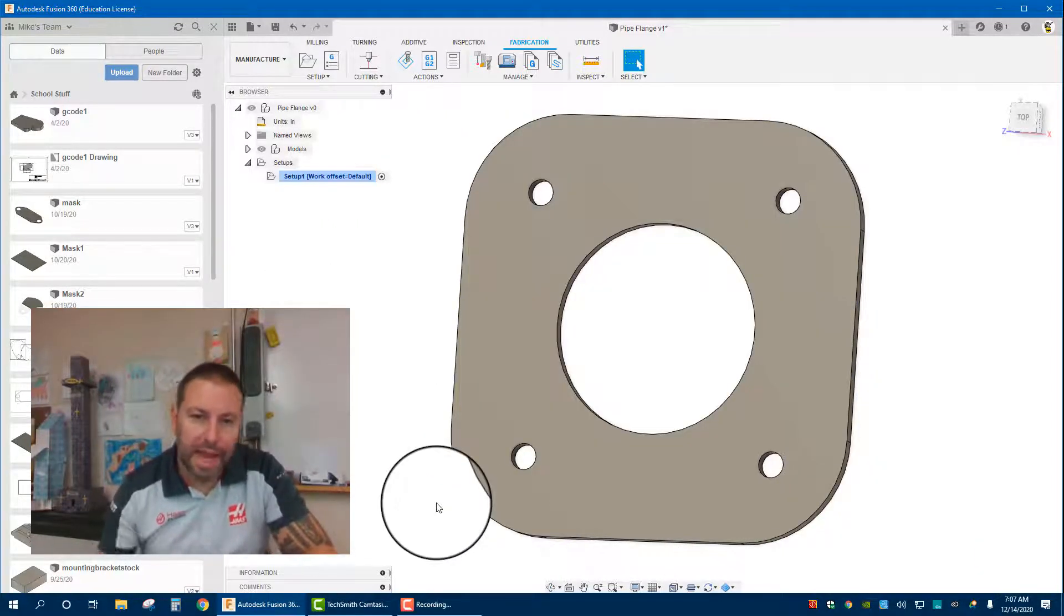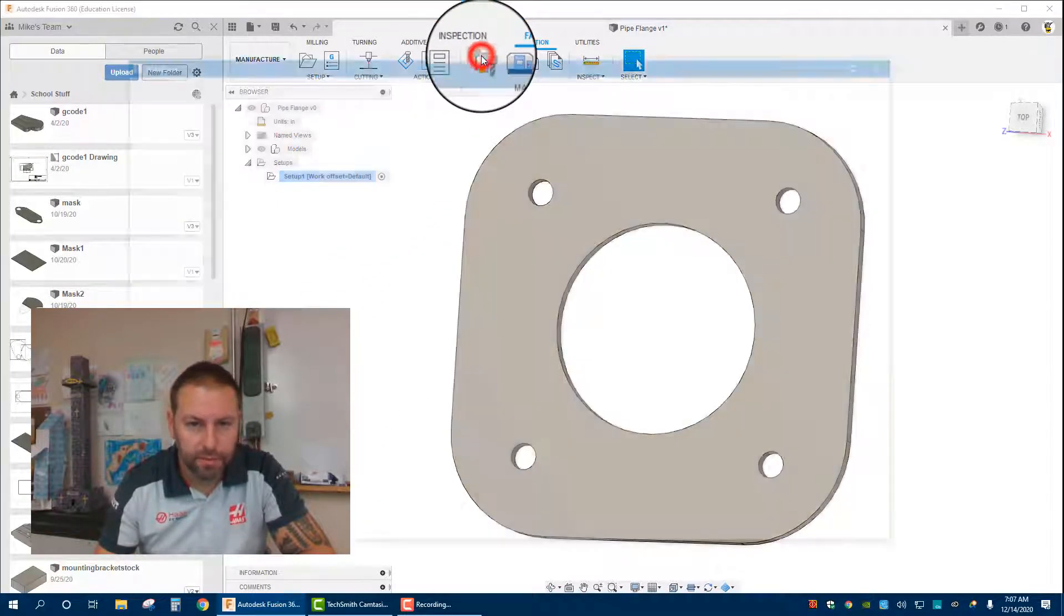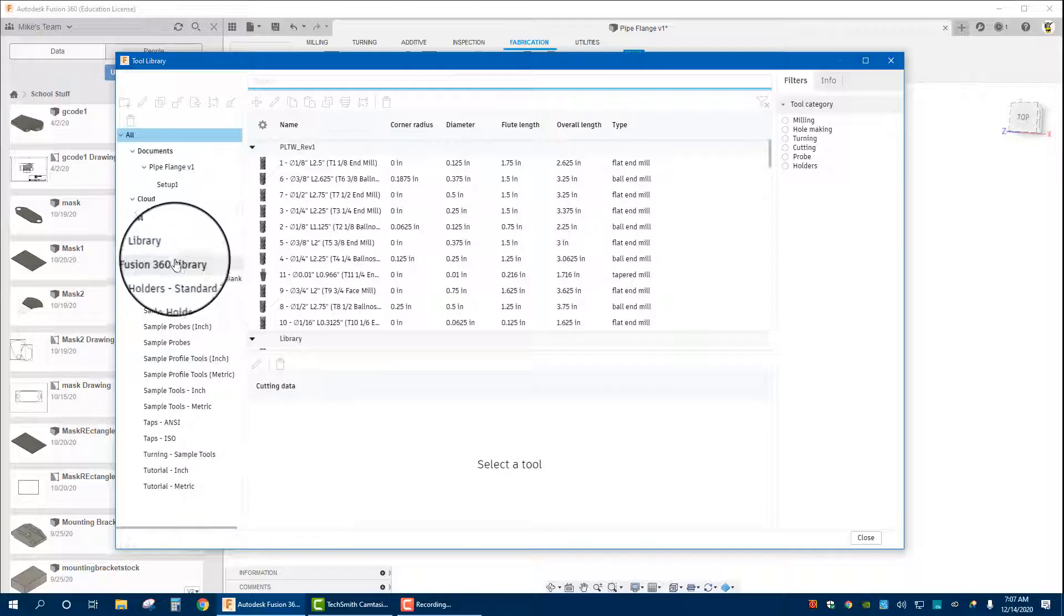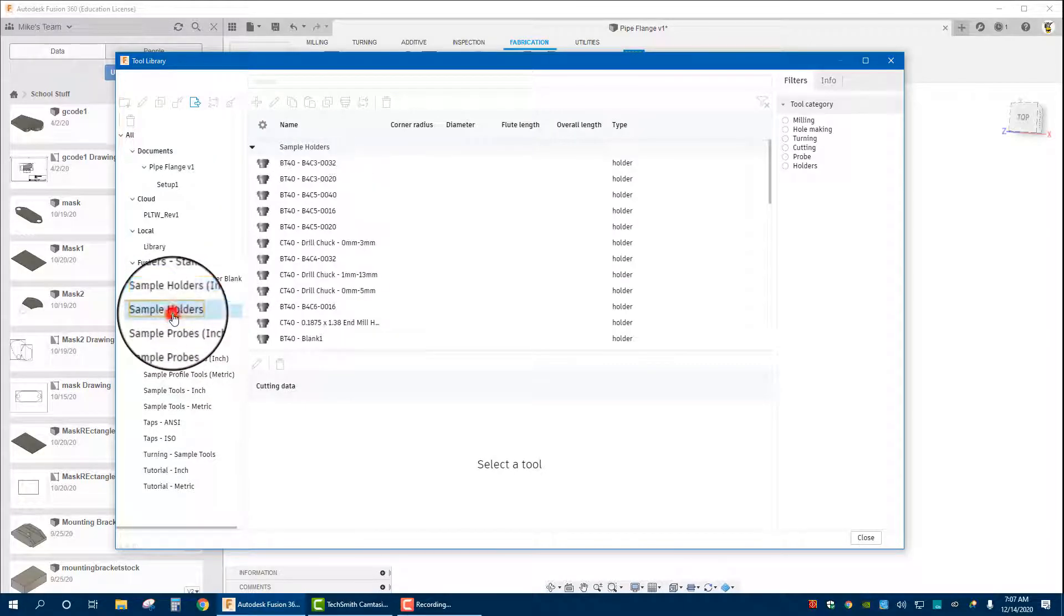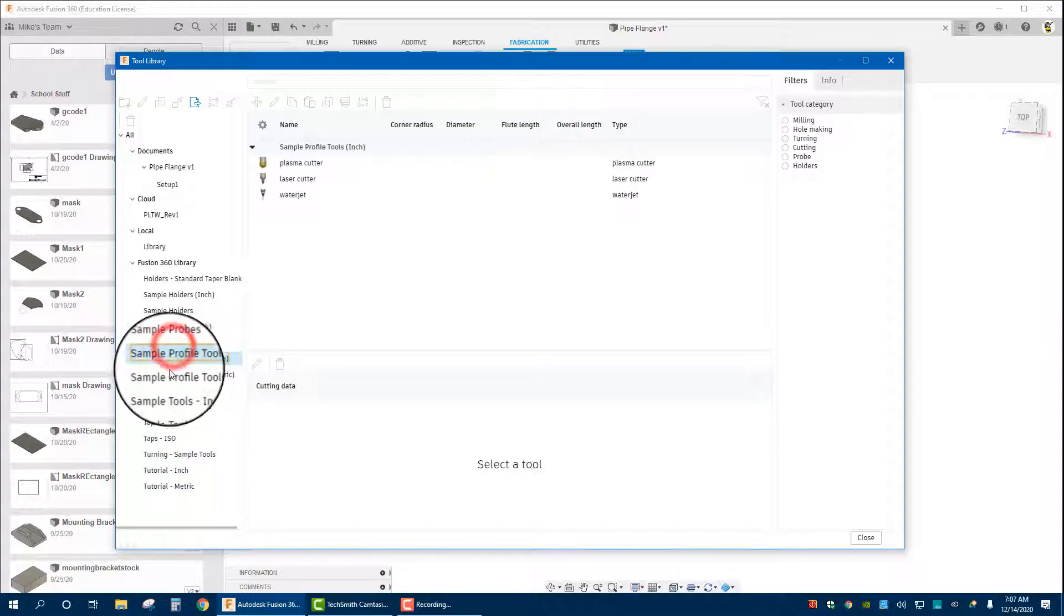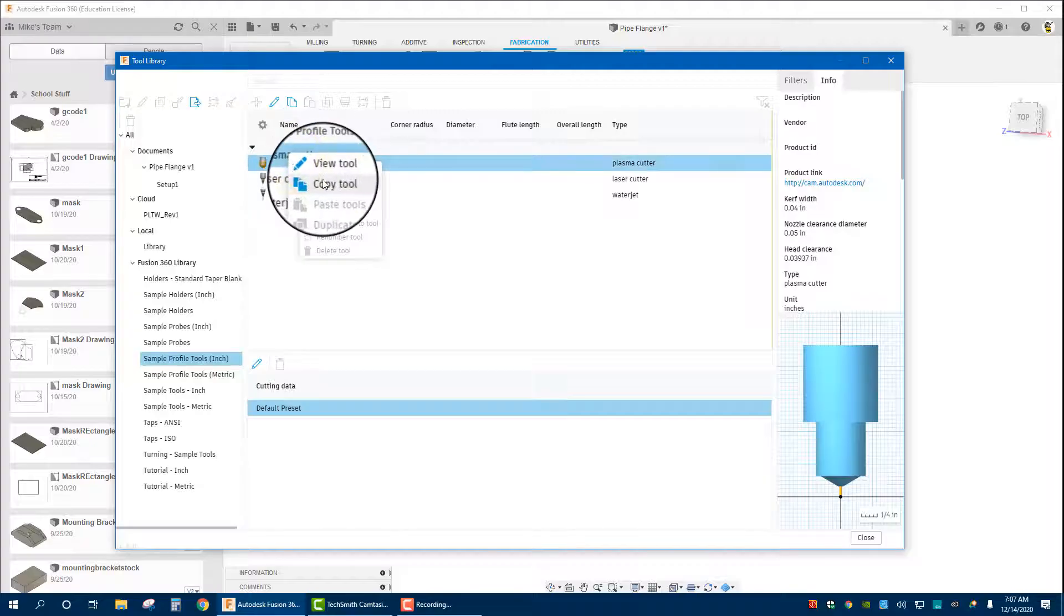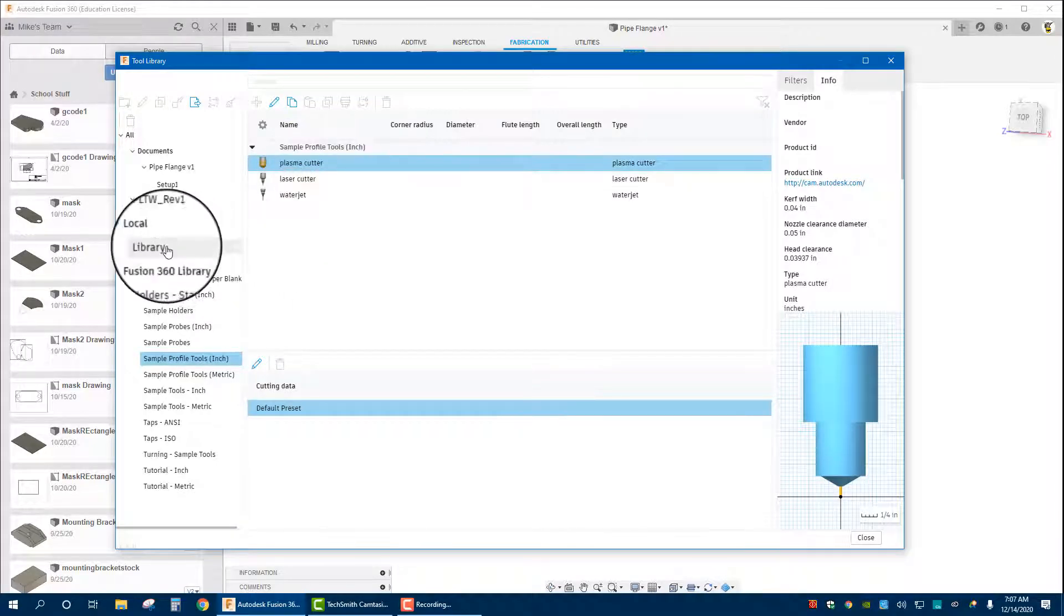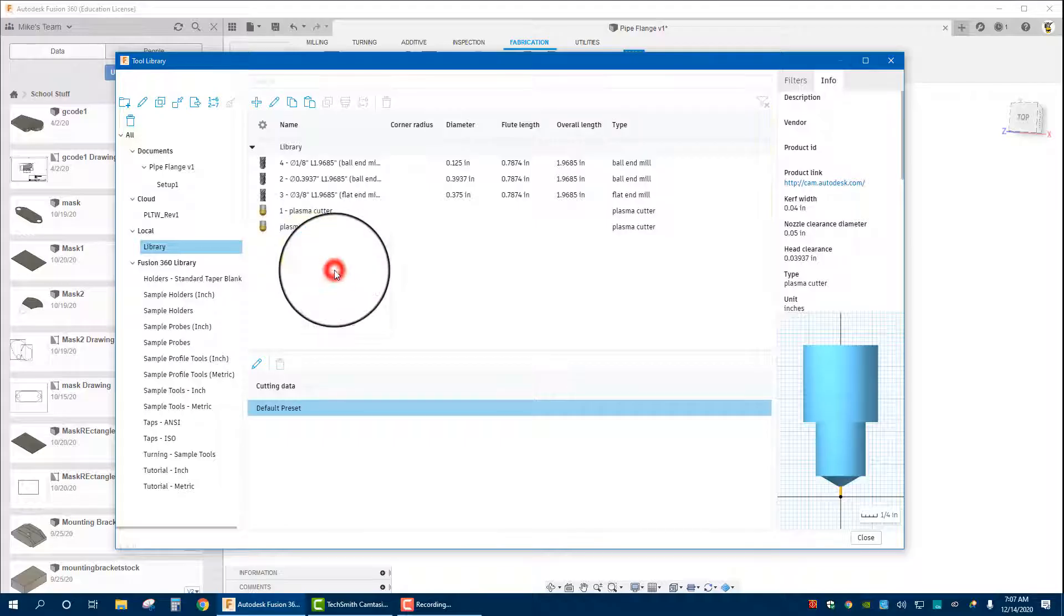Now let's make the actual plasma cutter itself. We're going to go up to the tools, take a look at Fusion 360 sample tool holders, click through, they give you a bunch including probing. There's our plasma cutter. We are going to right click on that and copy tool. Then go to your local library into that field, right click, paste tool. So that is our plasma cutter that we are now going to edit.